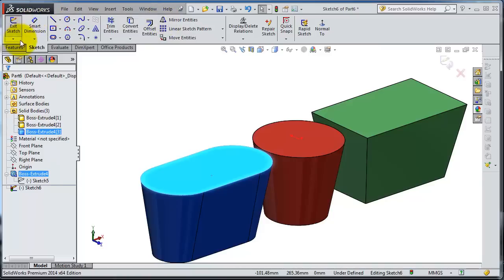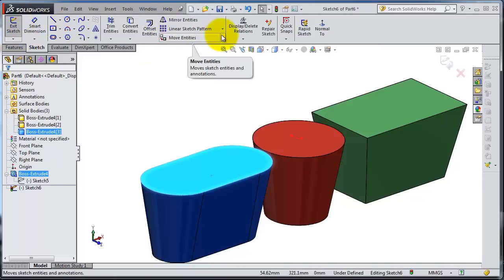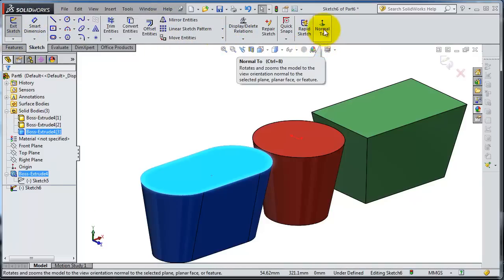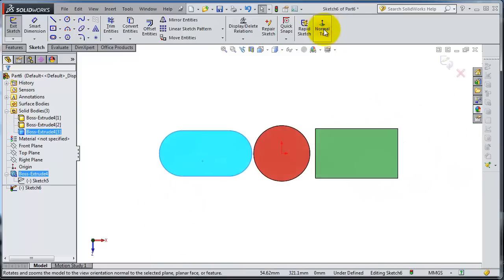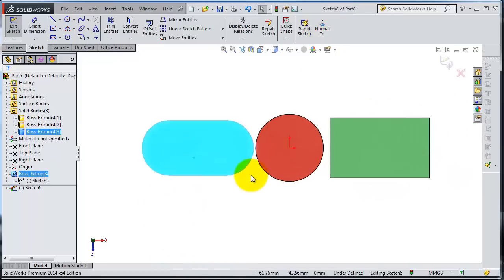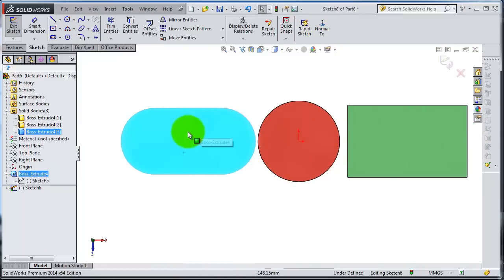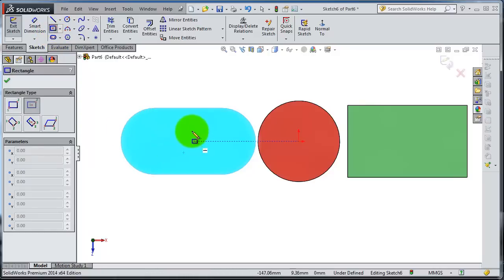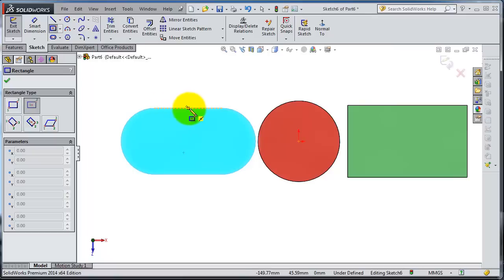Here you have your sketch features, which we talked about before. Go to normal to. Now you can sketch normally as we learned before in creating a sketch.